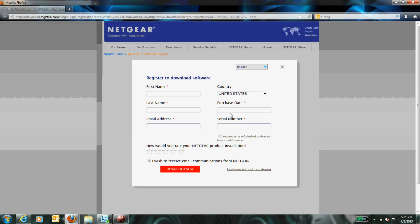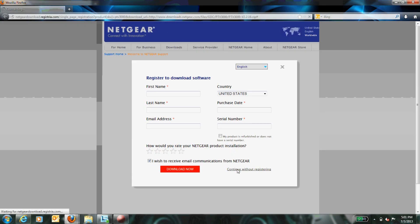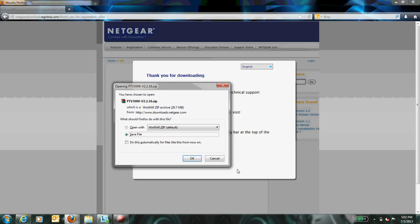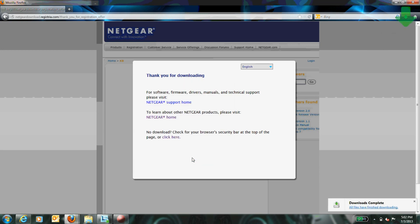Once registration is complete, your firmware will begin downloading automatically. Make sure to have the firmware file saved to a known folder location to make uploading quick and easy.